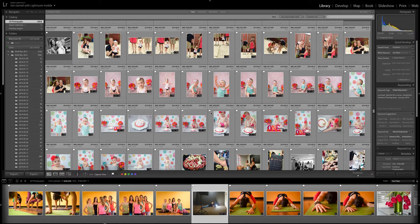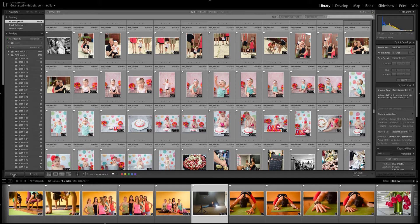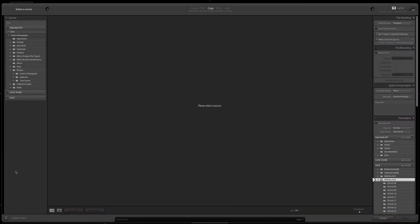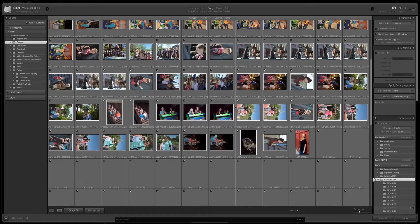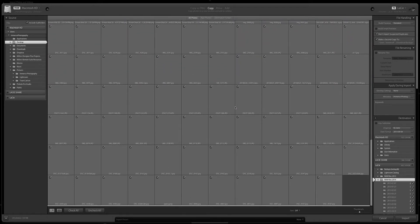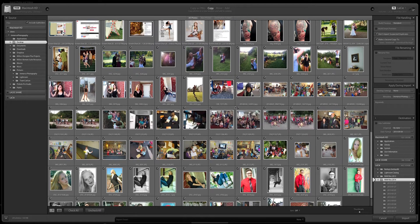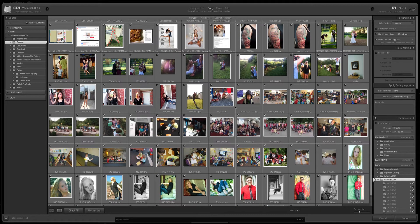So the first thing that we're gonna do is import our photos so that we can actually work on them. I'm gonna come over here and click the import button. I'm gonna select where I want my photos to come from. Right now I've got a whole bunch of images just sitting on my desktop.